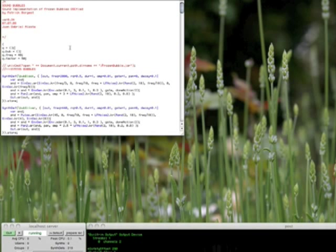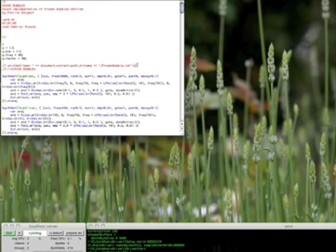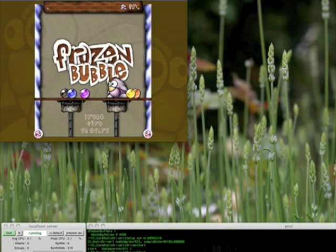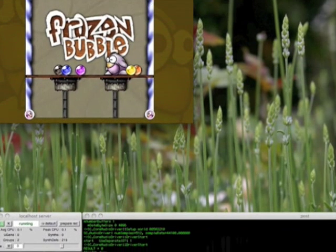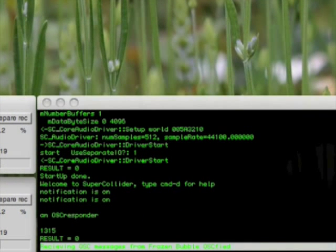This is the SuperCollider code I made. I'm going to start it right now and I'm going to receive OSC signals from the game and make sounds in SuperCollider. Now we see I'm receiving information and messages from the game.